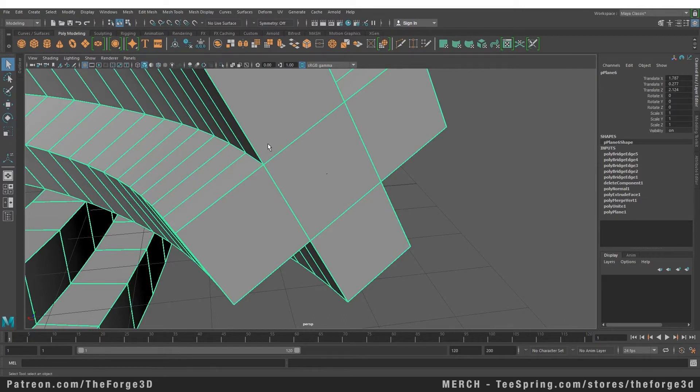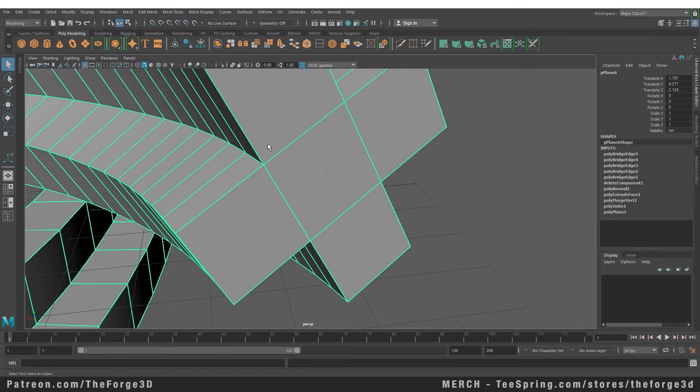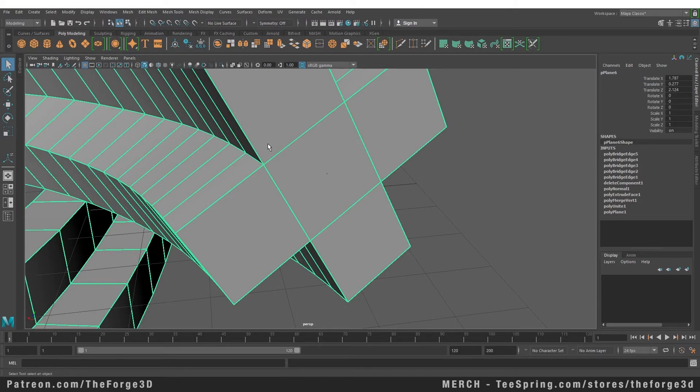So that's it for this video. I hope now you know how to extrude along a path and how to use the bridge tool. As always if you like this video subscribe to the channel, leave a like, drop a comment. If you want to support me directly the link to my Patreon and my merch store is in the description down below. I'll see you in the next video.